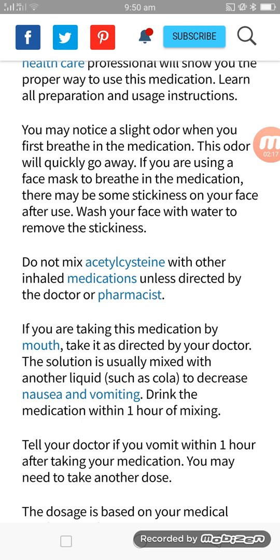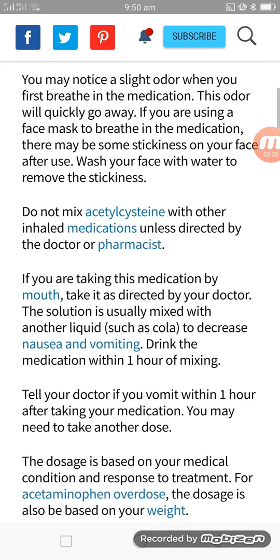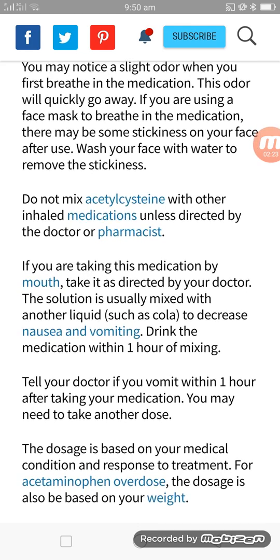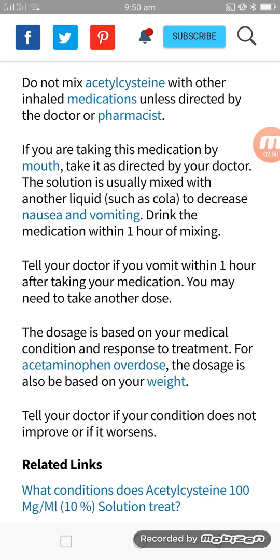If you are taking this medication by mouth, take it as directed by your doctor. The solution may need to be mixed with another liquid such as cola to decrease nausea and vomiting. Take the medication within one hour of mixing. Tell your doctor if you vomit within one hour after taking your medication, as you may need to take another dose.